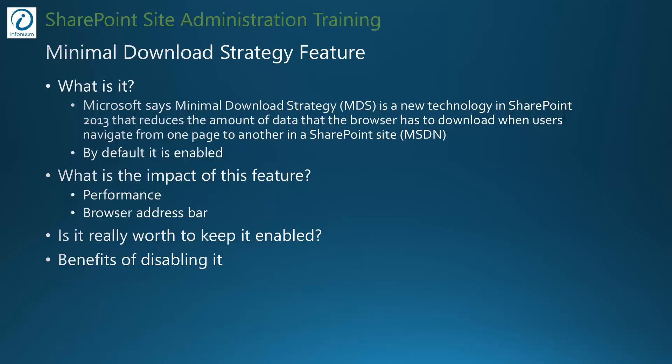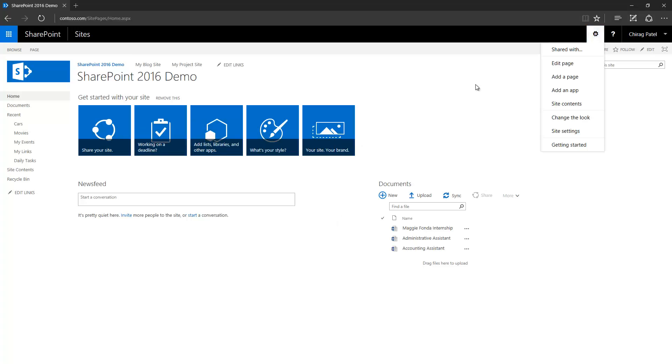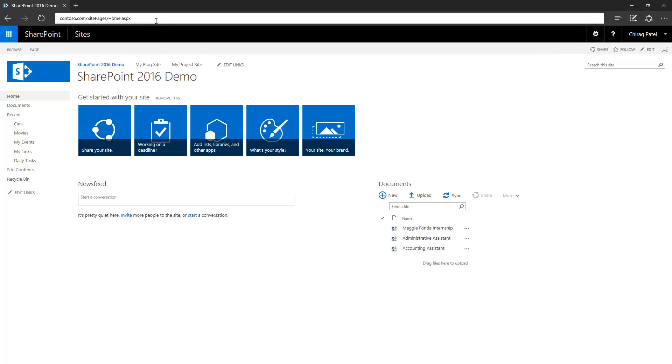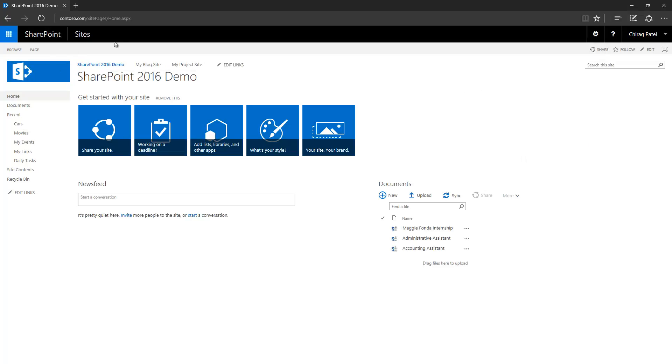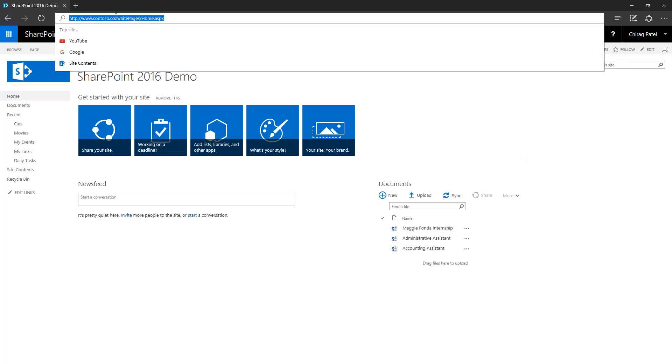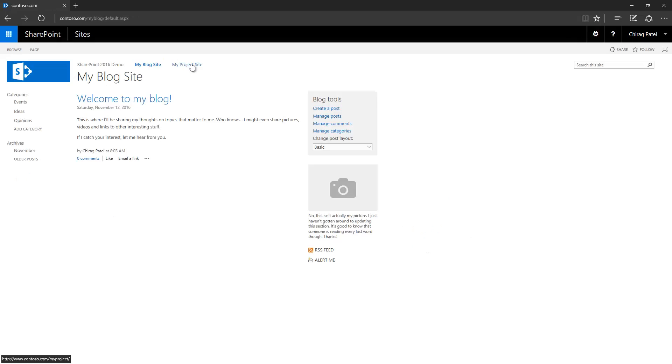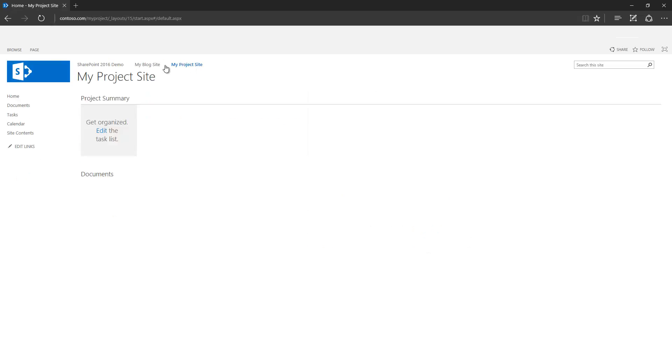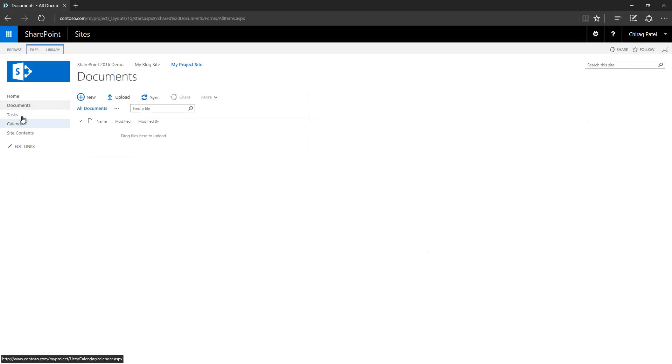This is our site right now. I have disabled this feature and you can see the address bar here. It shows that I have the home page open in the site pages library. I'm navigating through different sections in my SharePoint site.